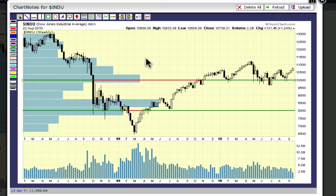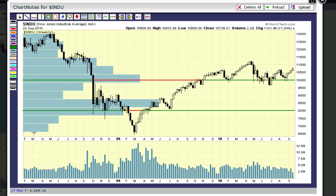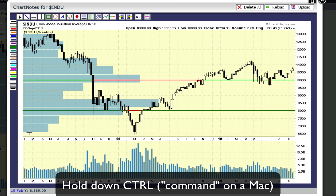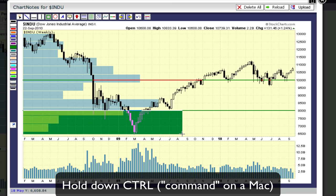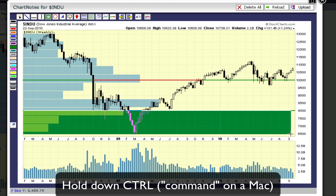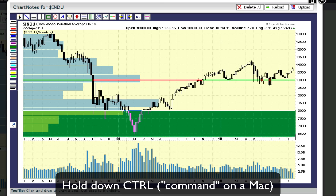So that chart looks pretty good, but what if we wanted to show support resistance as a band of color instead of a line? You can use the rectangle tool to create those bands, but you need to remember one thing: you need to hold down the control key when dragging out the rectangle. Holding down the control key causes the rectangle to be filled with color when it is created, making it perfect for indicating where support resistance zones are located.